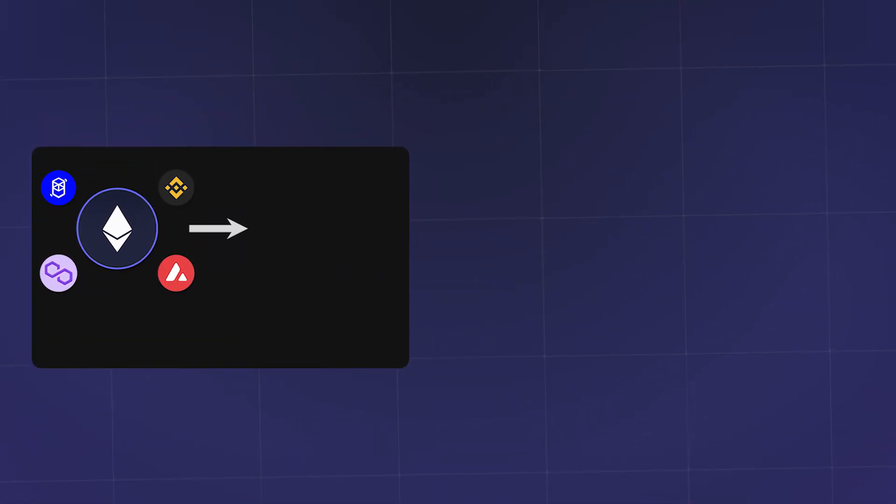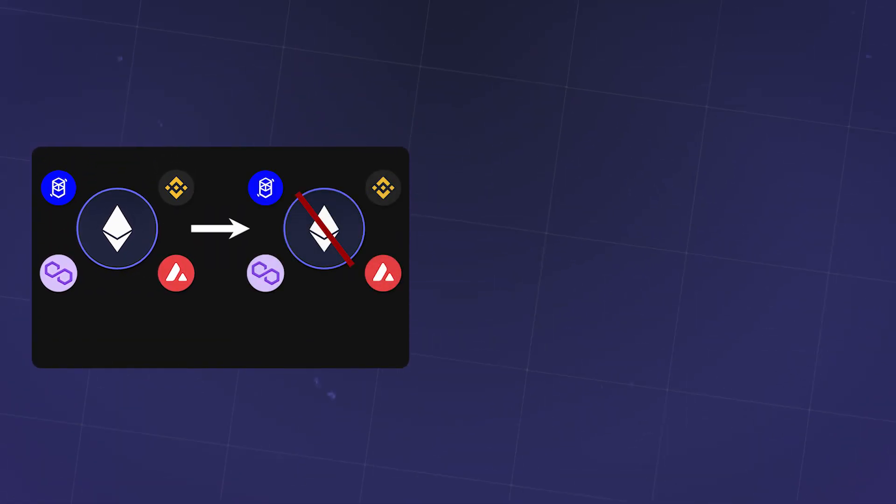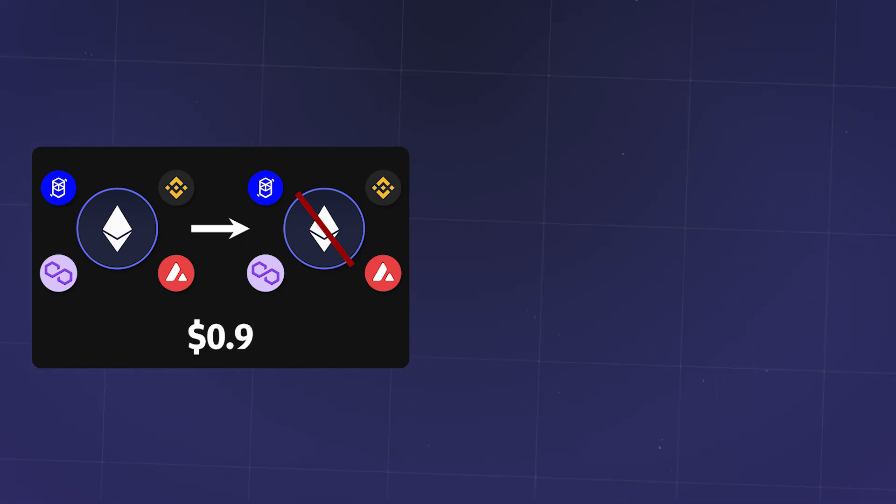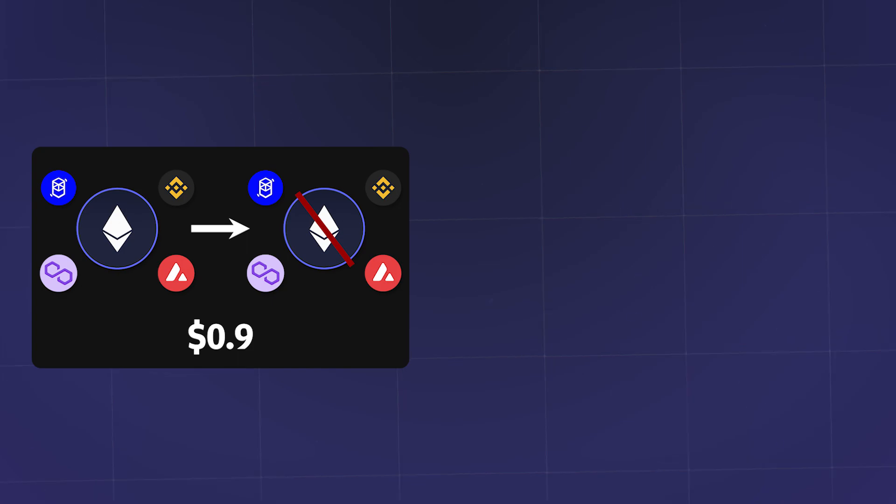The AnySwap router fees for transferring tokens from any network to any other network other than Ethereum are $0.90 with a minimum transfer limit of $12.